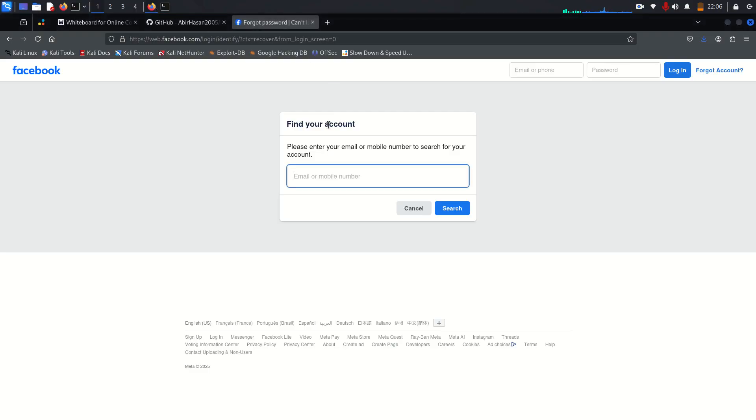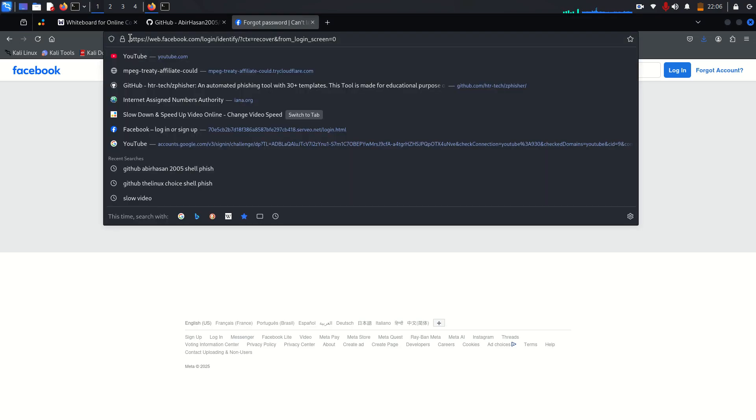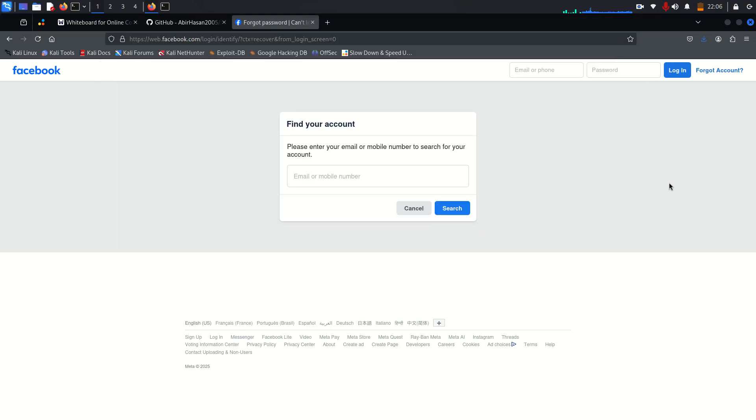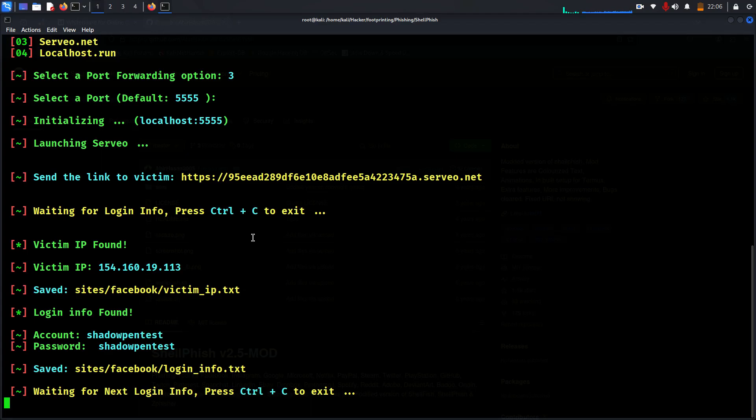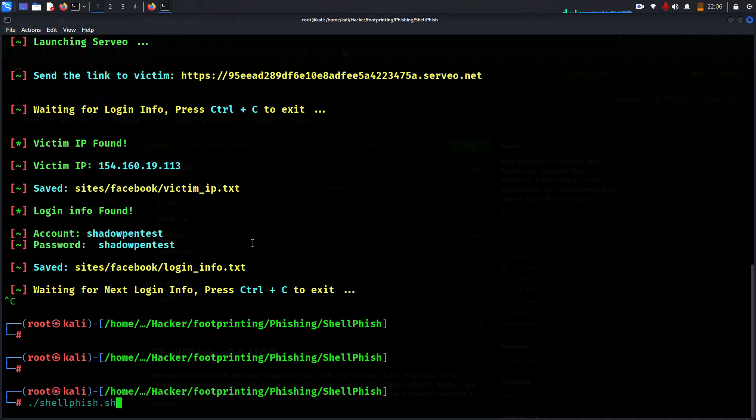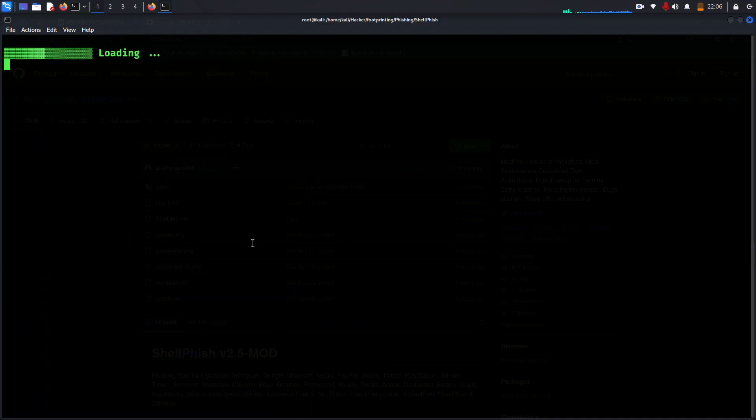So all of this method is called credential harvesting. When you click login it will directly take you to the real website. So they will redirect it. But I don't want to choose this because this Facebook website is very old. So for that purpose I'm canceling this and running Shellfish again. Let me choose this time Instagram, traditional Instagram, and then I will choose servo, default port.